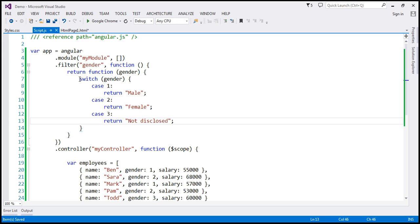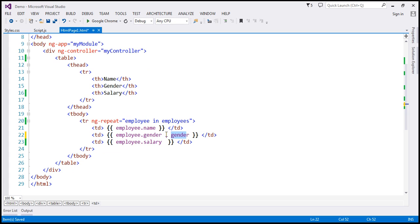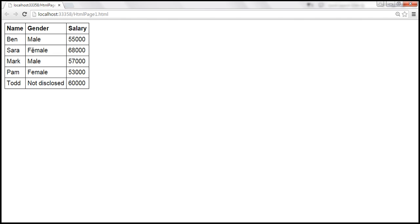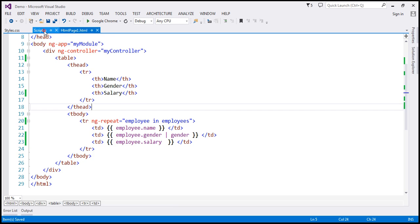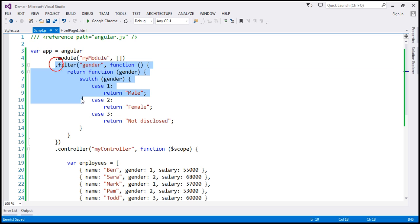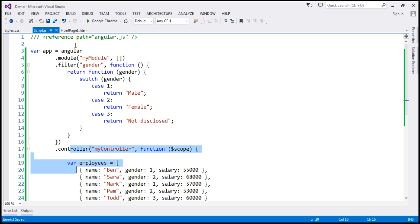That's all there is to creating a custom filter. Our filter name is gender, and we apply it using the pipe character just like any other built-in Angular filter. Let's save all changes and reload the page. Now we get male, female, and not disclosed as expected. In a real-world application, you'd keep controllers in a separate controllers file and filters in a separate filters file.